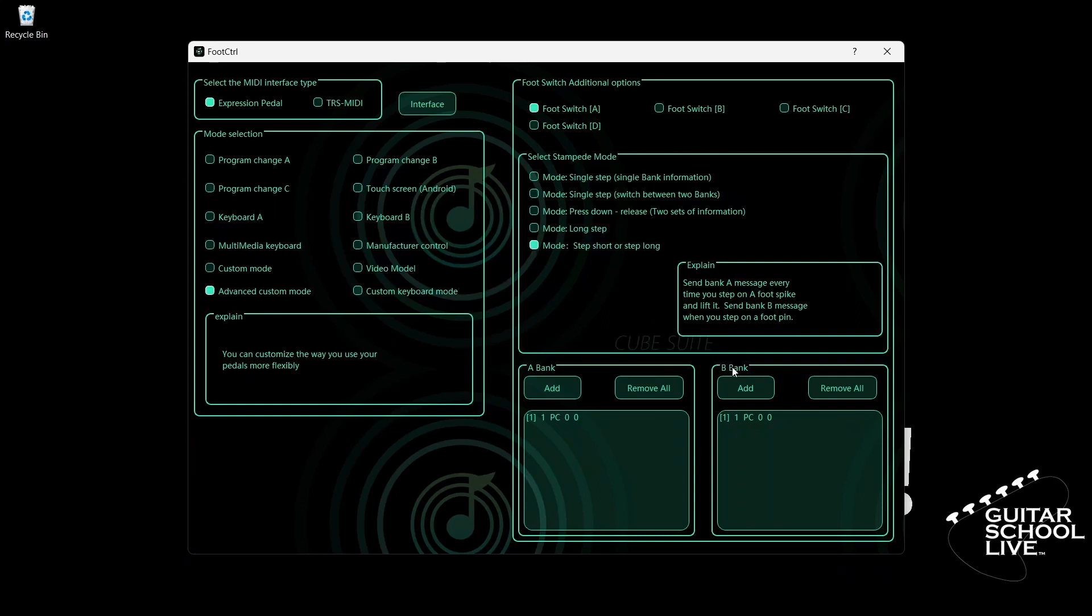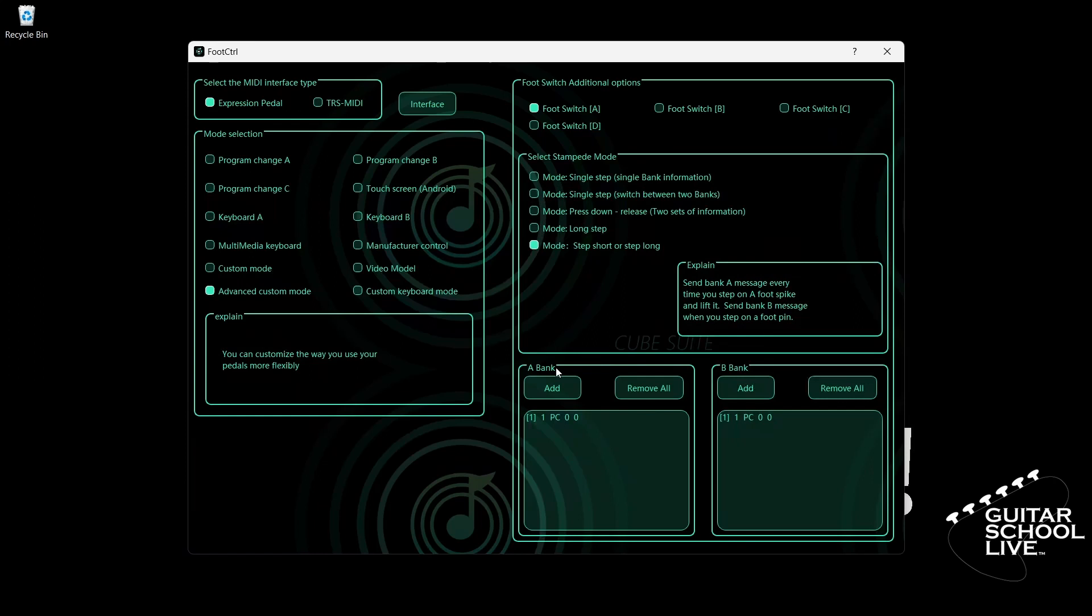You'll see a second box appear titled Bank B. Whatever you program in Bank A will be executed when you step on a pedal. Whatever you program in Bank B will be executed when you step and hold the pedal. To program Pedal A, we'll go to Bank A and double-click the entry.